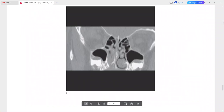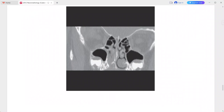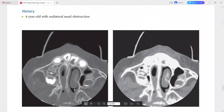On the coronal sequences we can see asymmetry of the palate and a thickened inferior vomer as well. So this is a case of unilateral choanal atresia. In the differentials you can add deviated nasal septum (DNS) and choanal stenosis.